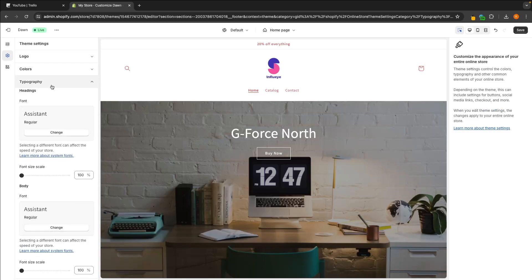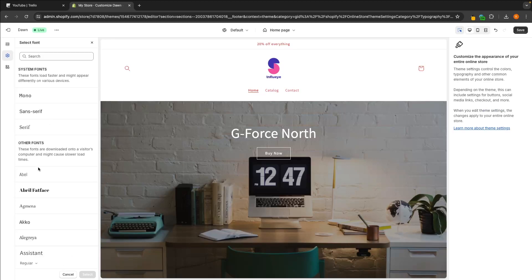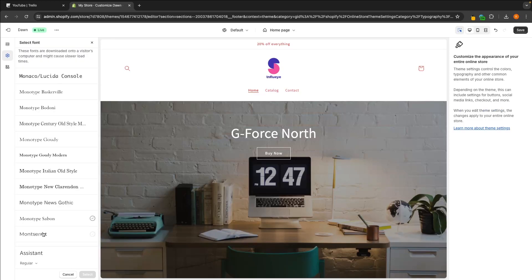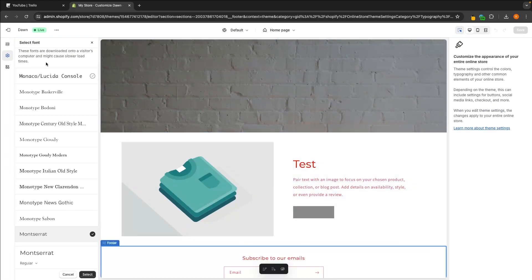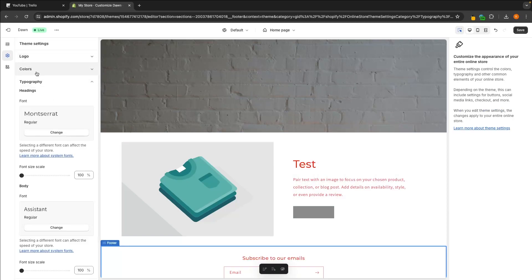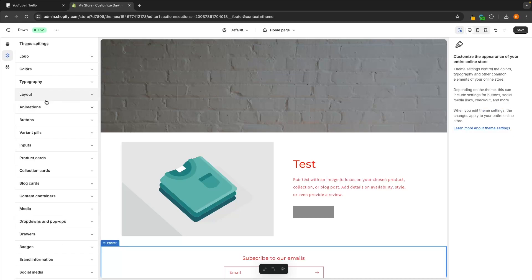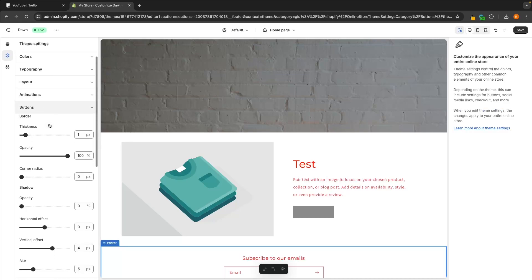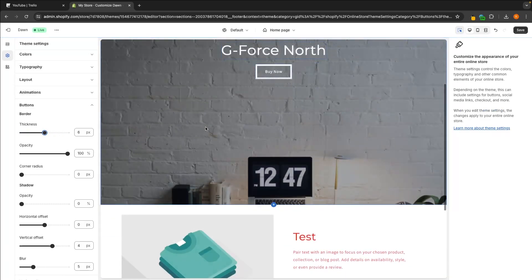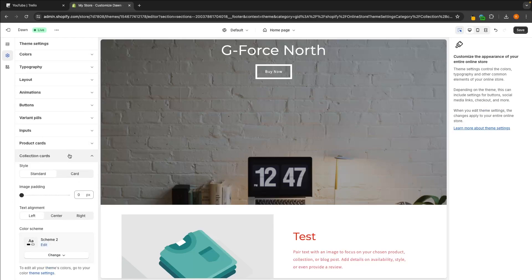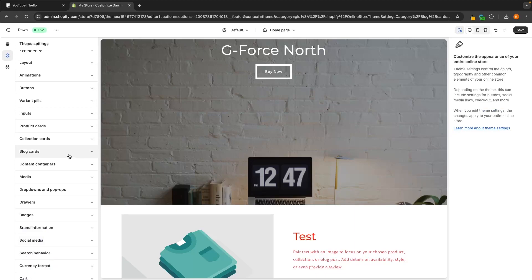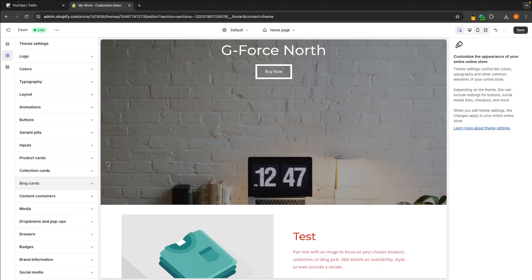We can also go into Typography and change the font settings. Right now this is set to Assistant, but I can set this to my favorite font, which is Montserrat, and as you can see the font on the website will change. Then we have a few other options where we can change the page layout and the thickness of buttons. For 99% of the websites that I build, I really don't touch any of these backend settings outside of the logo, colors, and typography.